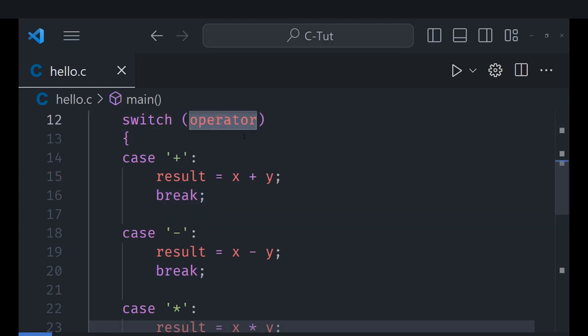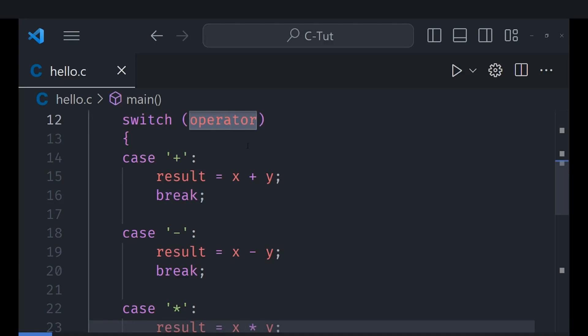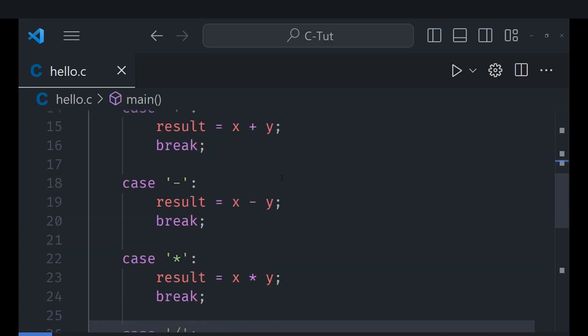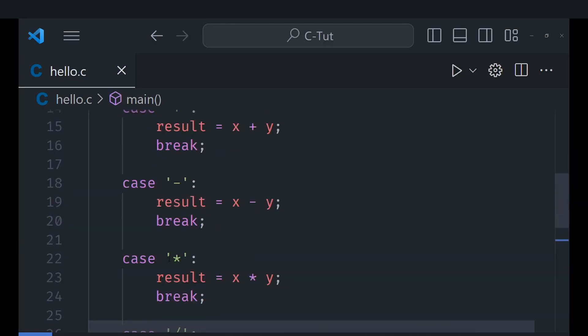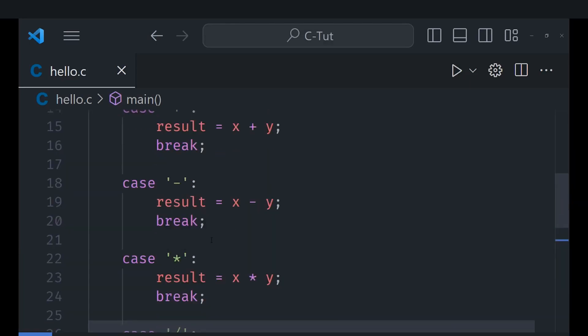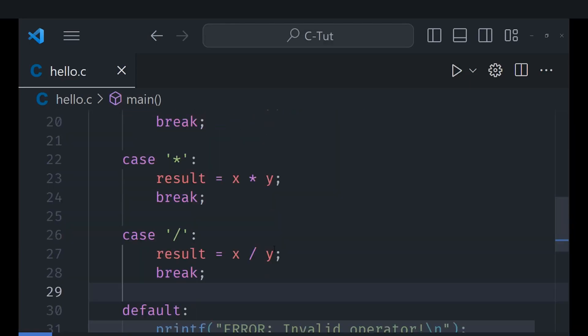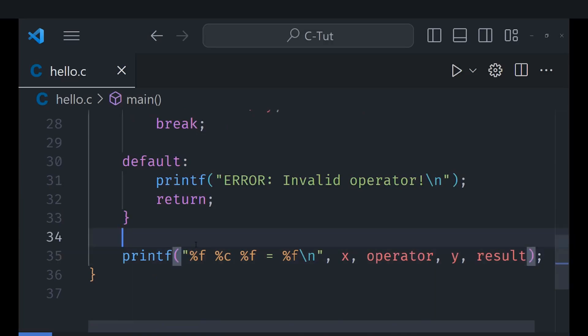Most of the time you are much better using if-else statements because it's not that much of a problem and you should generally try to avoid switch statements but it is nonetheless good to know about it. So yeah this is pretty much it for the switch statement.